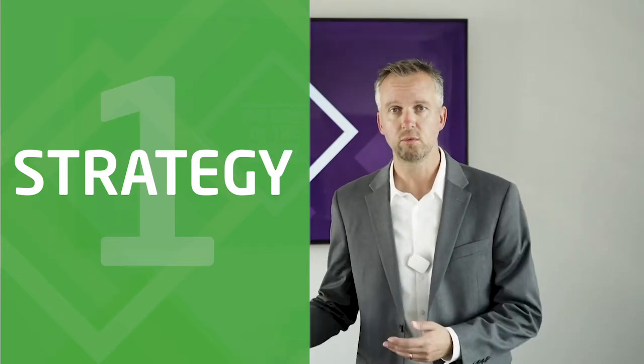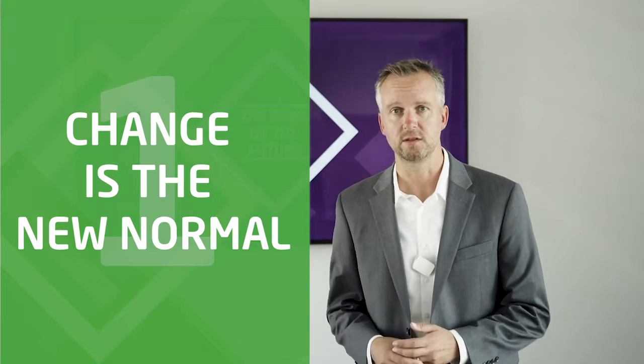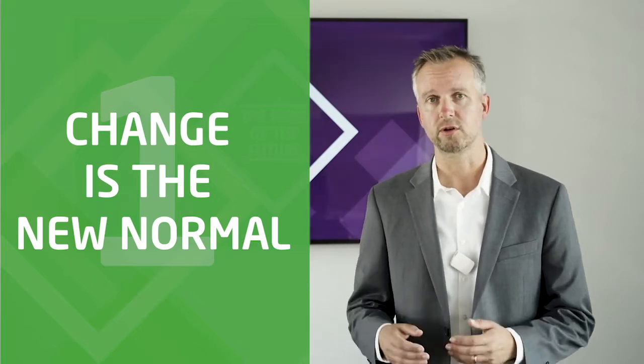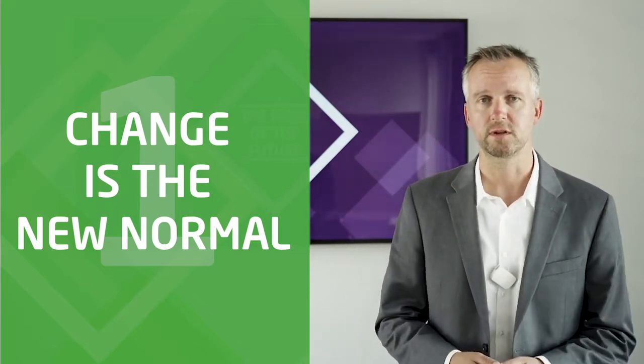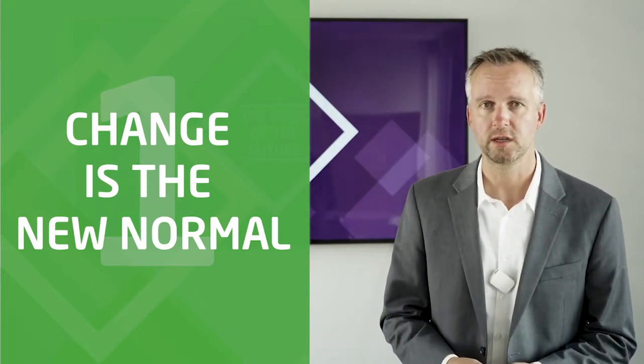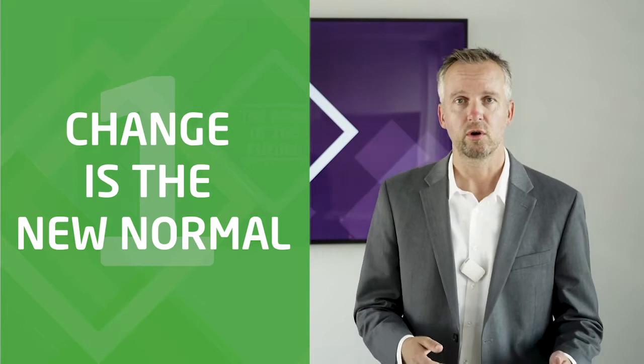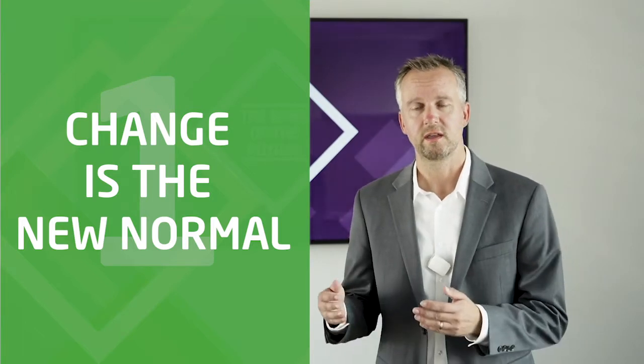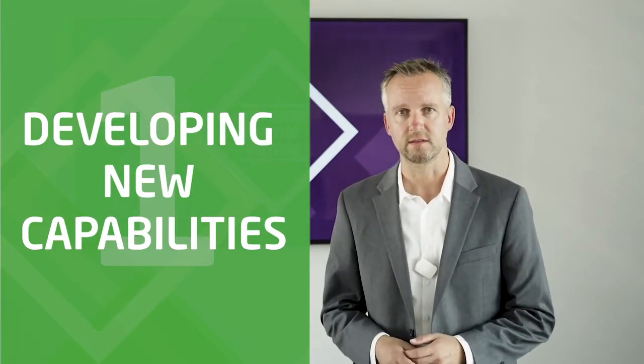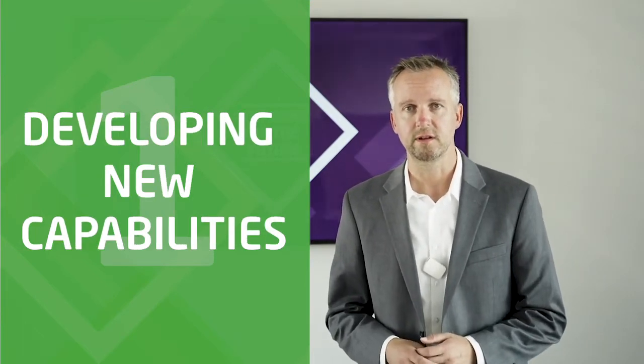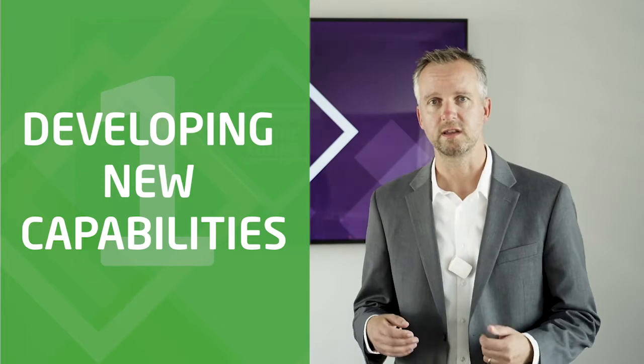In the new world, change is the new normal. So we are not talking about a one-off transformation after which you're done. We are talking about developing new capabilities. Capabilities to constantly innovate, change and adapt.